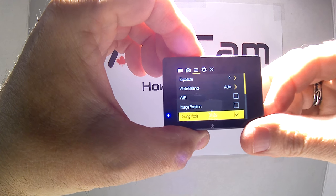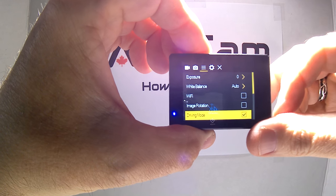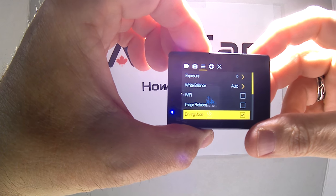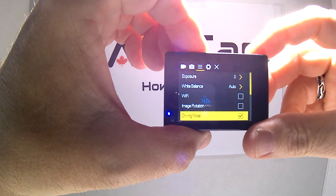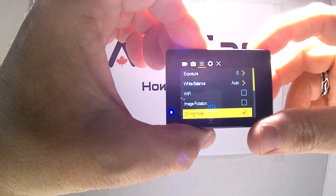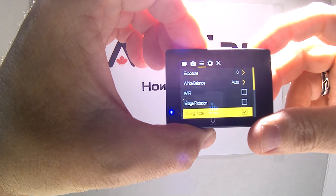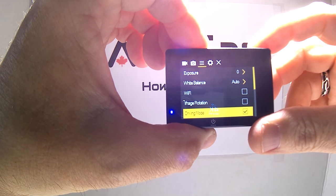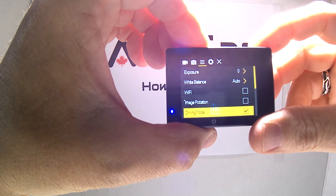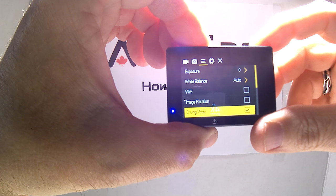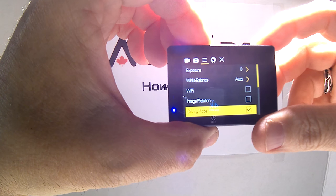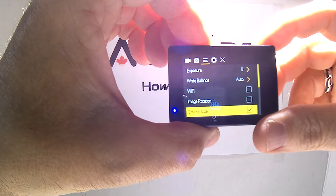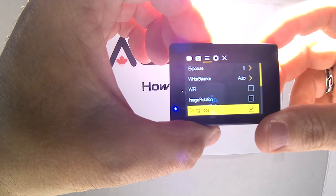This will put it into driving mode, which means if you keep it plugged in and you have it in the cradle in the car, once the car turns on, the camera itself will turn on, and it'll turn off about a minute or so after you've turned off the car.